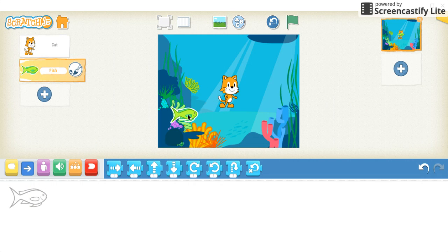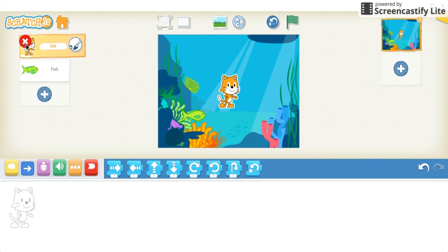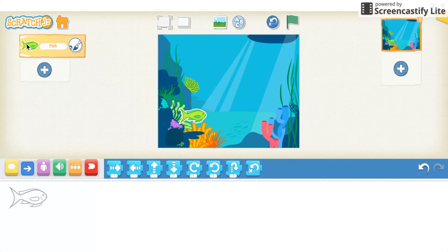I'm going to move my fish down to the bottom left, and then I'm going to get rid of the cat. To get rid of the cat, you can just hold down your left click and delete. If you're on the iPad, you would just hold down with your finger, and the option to delete should come up.